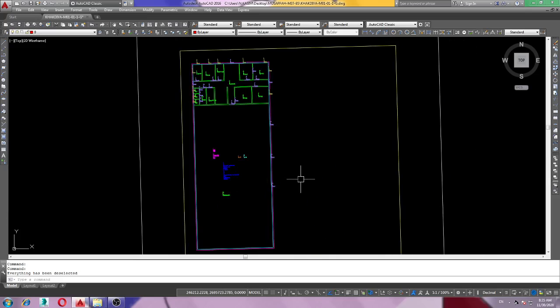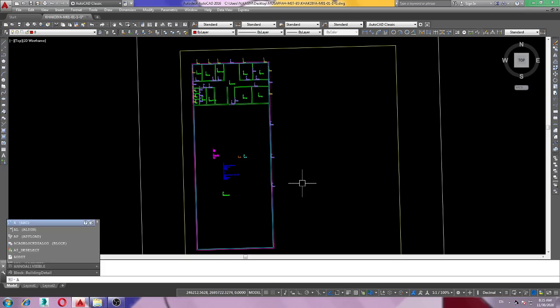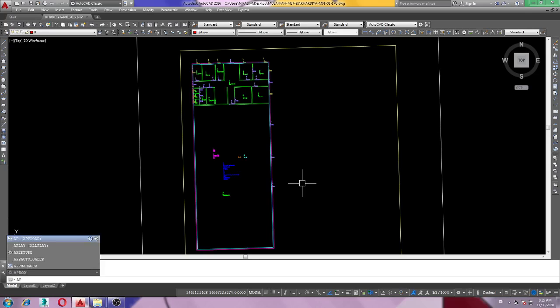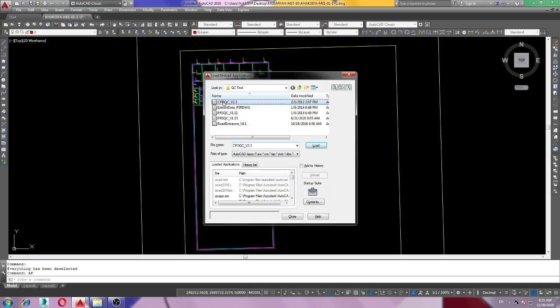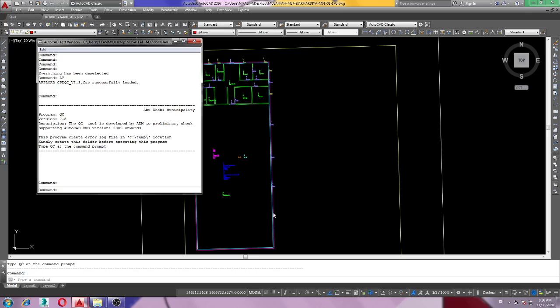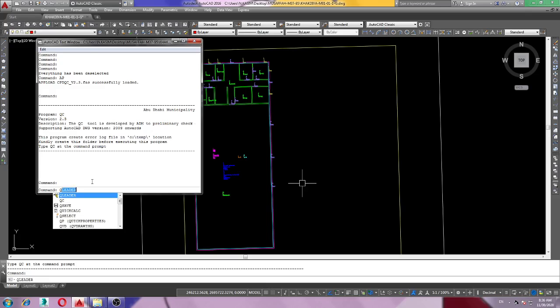Just type IP, press enter. Then we have QC tool. Just upload this one, top one. Just load and close. And here we type QC and press enter.